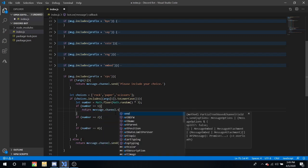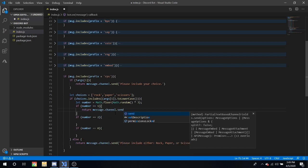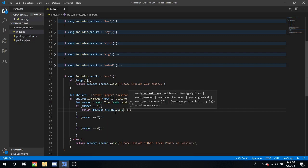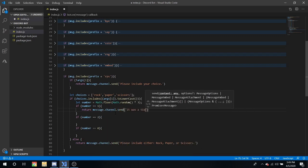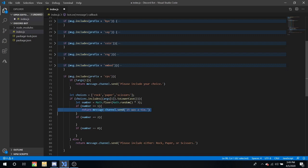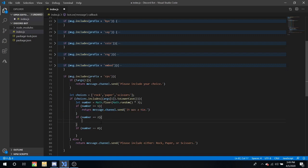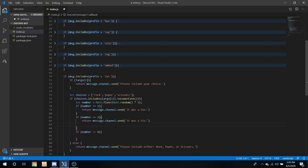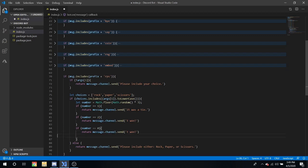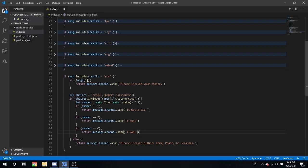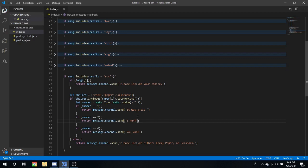.channel.send. It was a tie. I won. You won. Okay, and let's try that out.